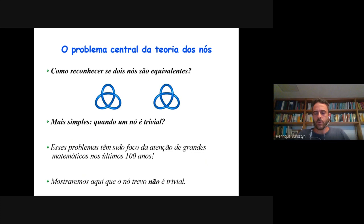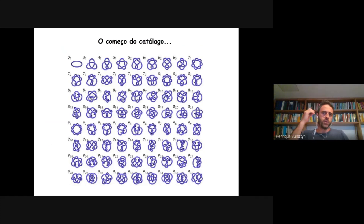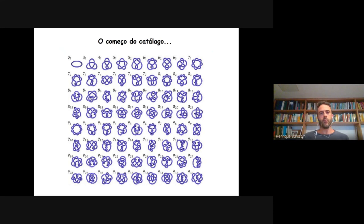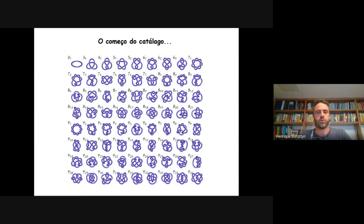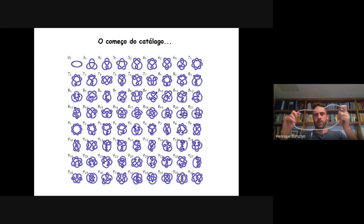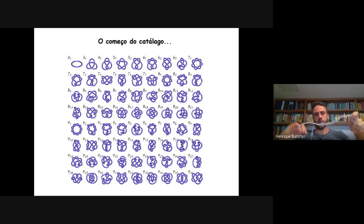No final do século XIX, os matemáticos começaram a fazer um catálogo, a catalogar os nós. Aqui está uma amostra de como é que é o começo desse catálogo. Começa com o nó mais simples, que é o trivial. Esses nós estão organizados pelo número de cruzamentos que o nó tem — na verdade, estão todos representados por uma configuração com o número de cruzamentos que é o mínimo. Você sempre pode criar cruzamentos, mas as representações dos nós são todas com o número mínimo de cruzamentos possível.